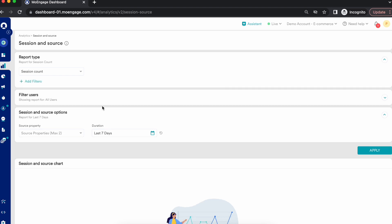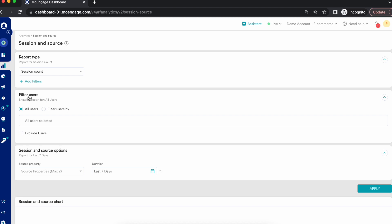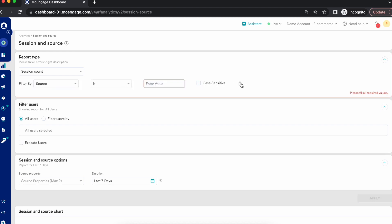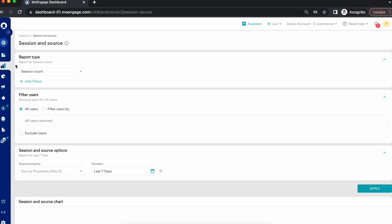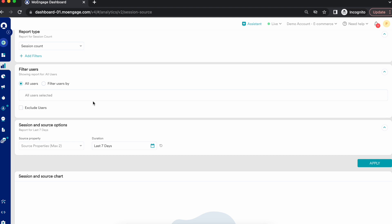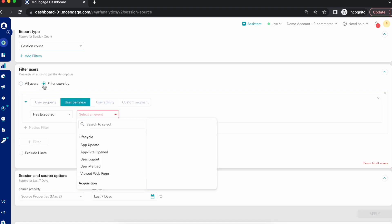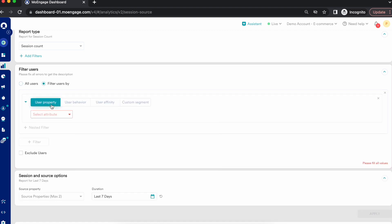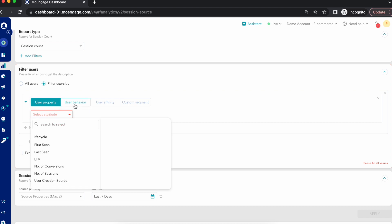Now let's say I'm trying to see it on an overall level, not breaking it down for any specific filters. The next step could be filtering users — I can go with all users, or I can perform a specific user segmentation based on user property, behavior, affinity, or a custom segment as well.